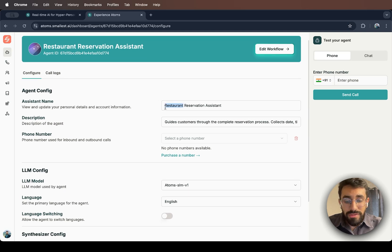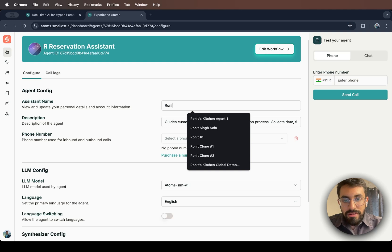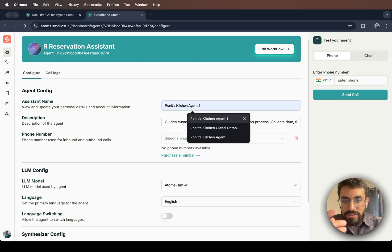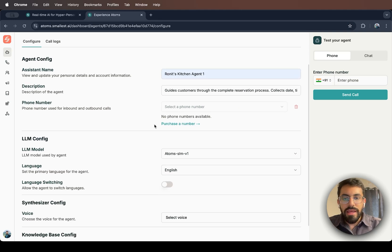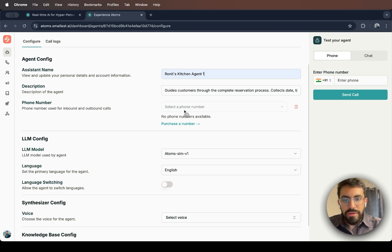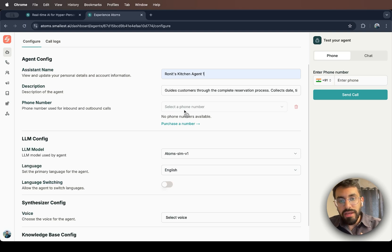First, I'm going to give it a name that I like, Ronit's Kitchen Agent 1. You can even change the description and then you can add your phone number. This is the number it will use to make calls or take calls.